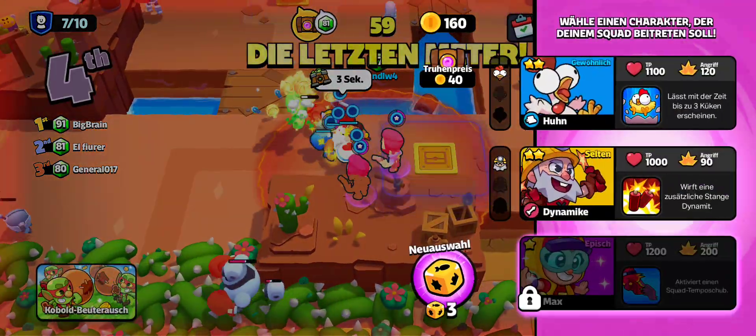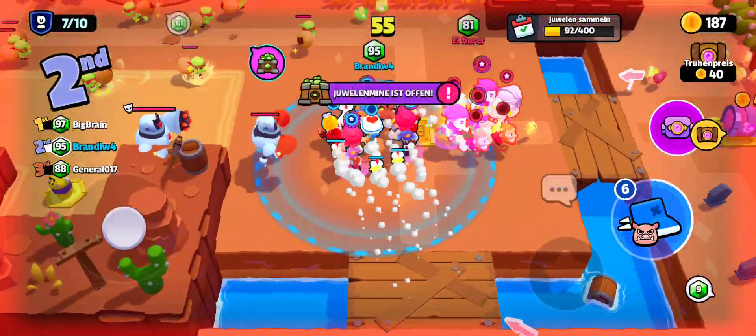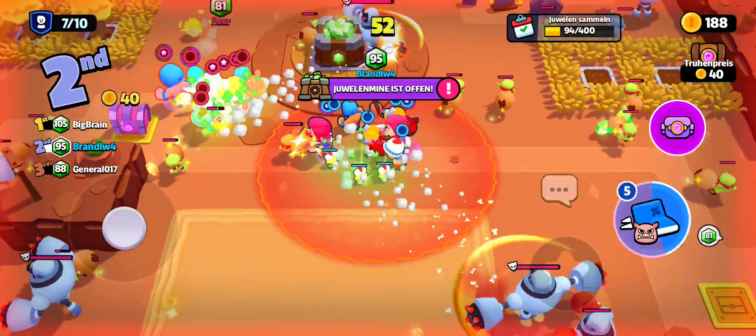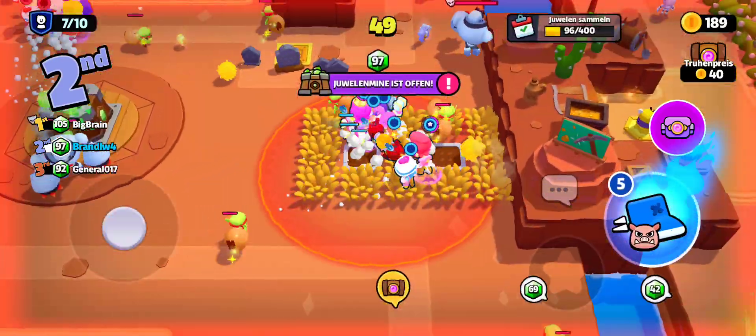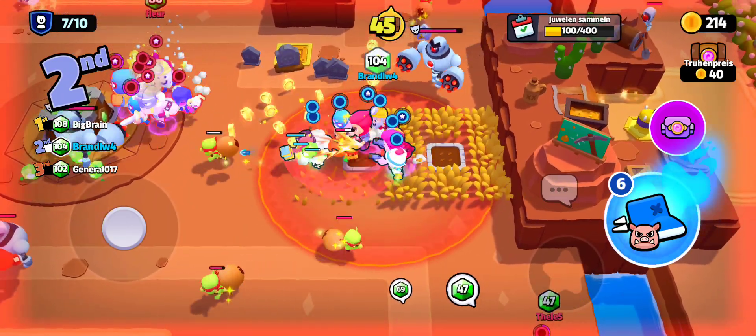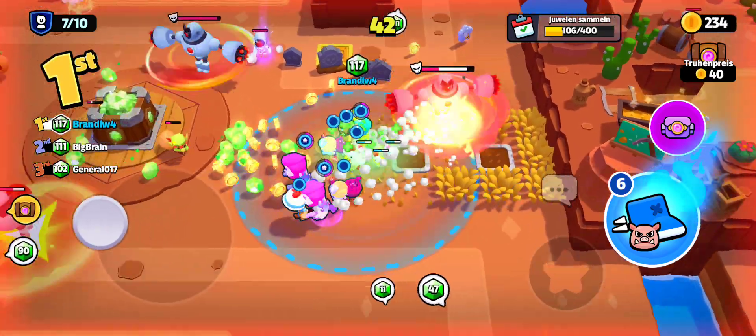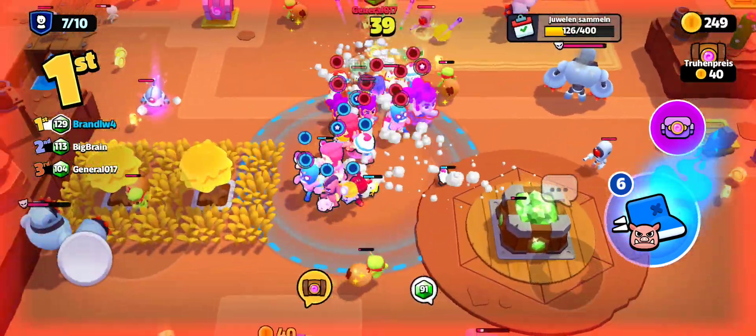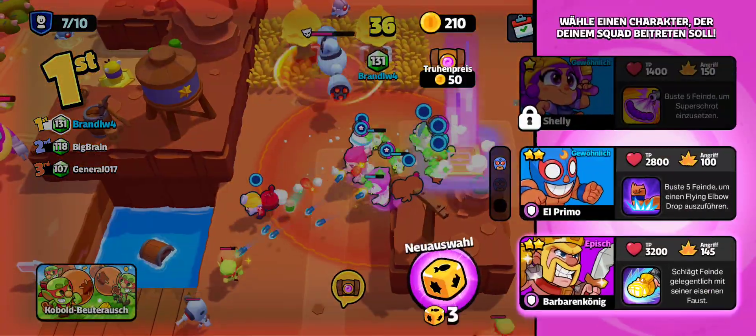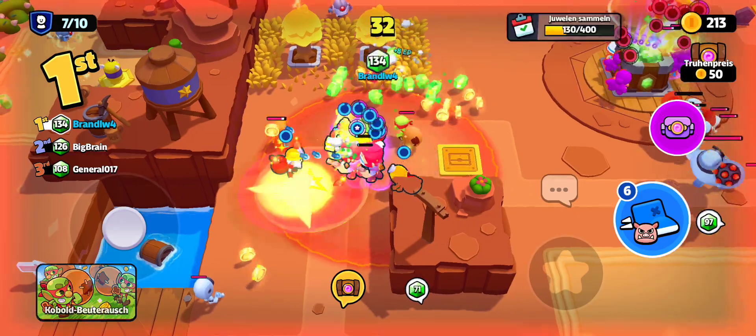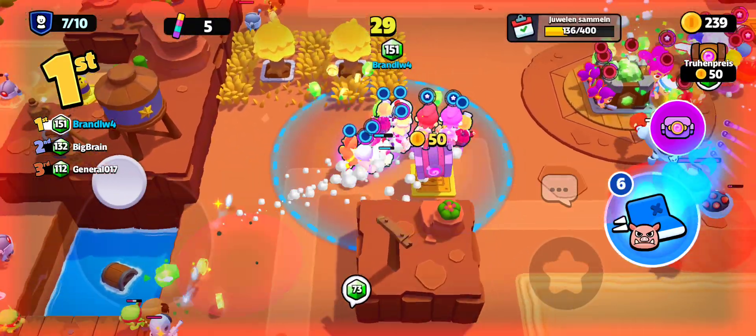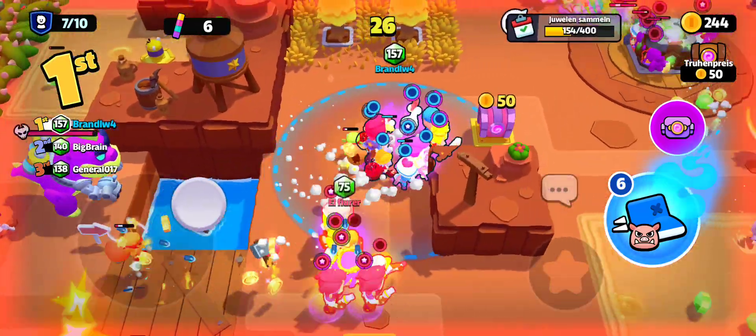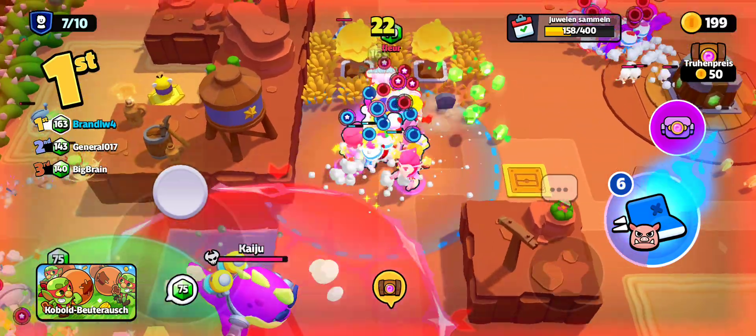Dynamite! Final stretch! Dynamite! Gem mine open! Barbarian King! Thirty seconds left!